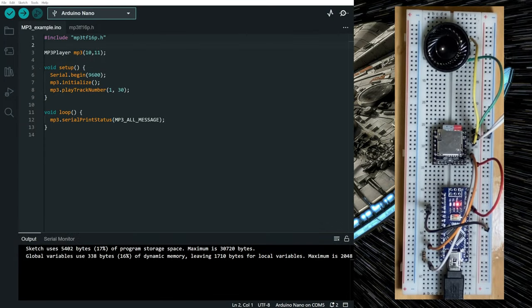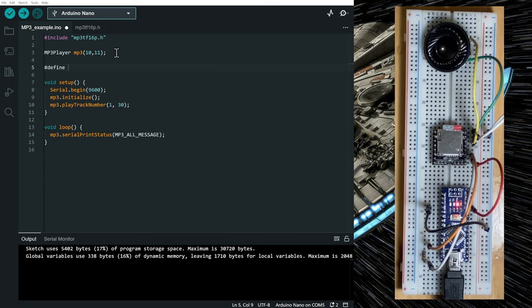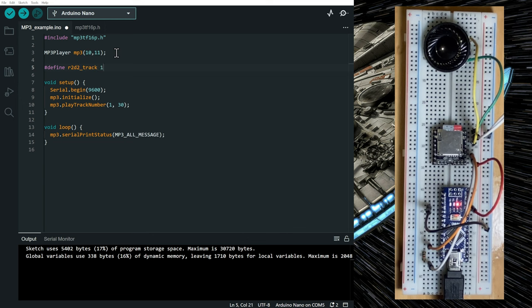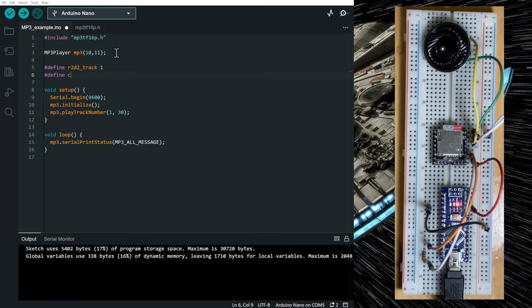So playing files on the mp3 player is very easy and you can play as many songs as you want. So let's say for example, we define variables for our tracks. Let's say the r2d2 track is number 1 and the countdown track is number 23.